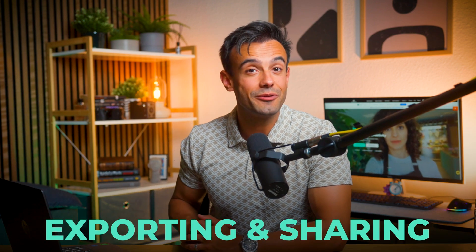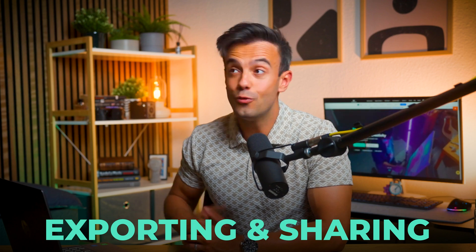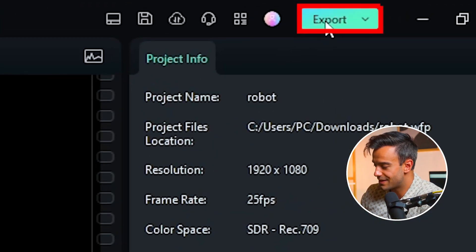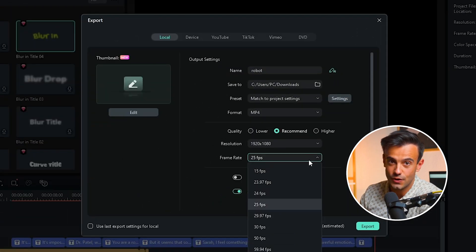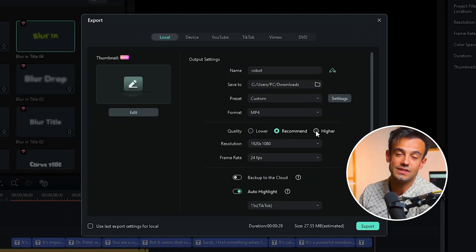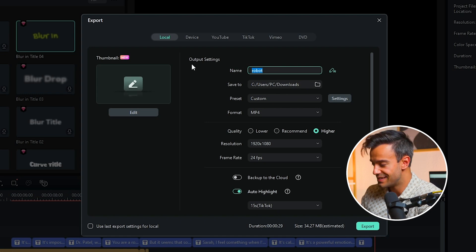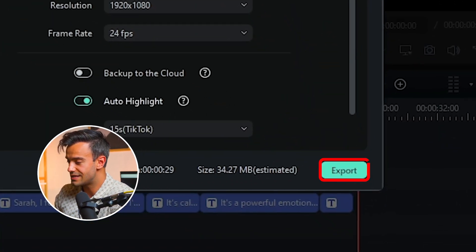Finally, we need to export and share the completed short film with the world. Click the Export button and choose the right format and resolution — I recommend HD since our story is all about future tech. Step two, export the video and save it locally. Step three, upload the video to platforms like YouTube and Vimeo to share this romantic sci-fi story with everyone.